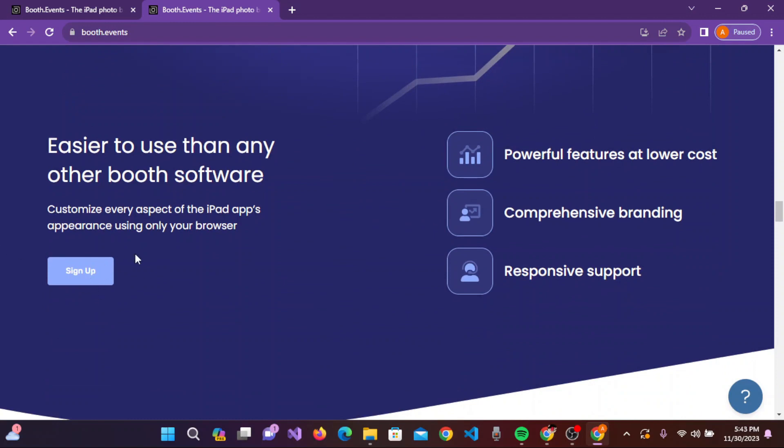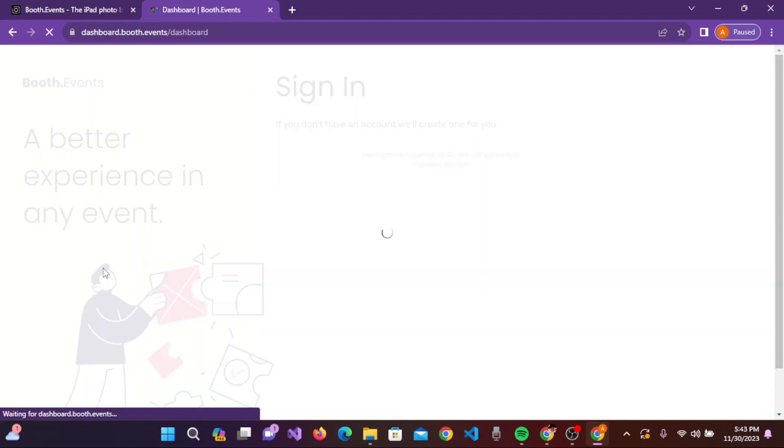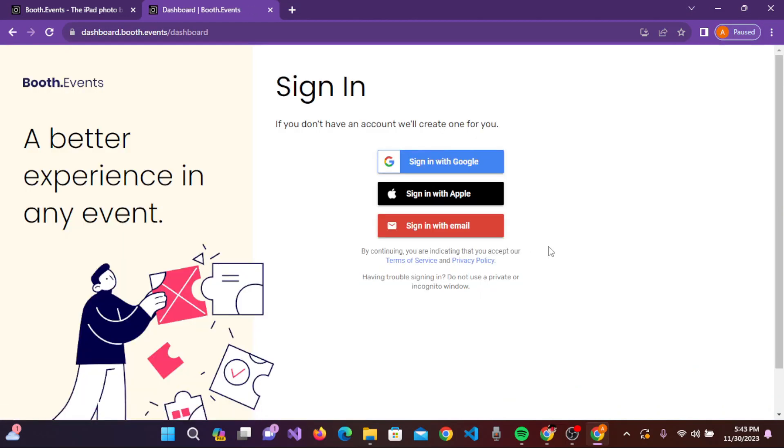It states 'easier to use than any other booth software' and 'customize every aspect of the iPad app's appearance.' Click on sign up and the sign in page will appear, where it indicates if